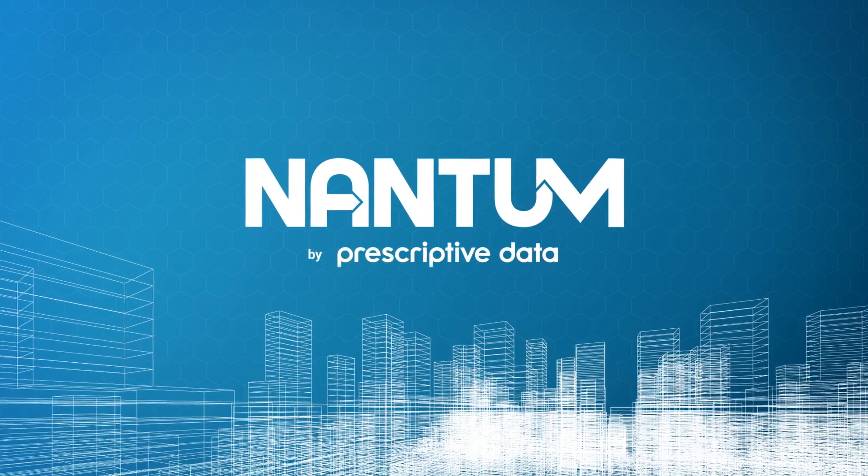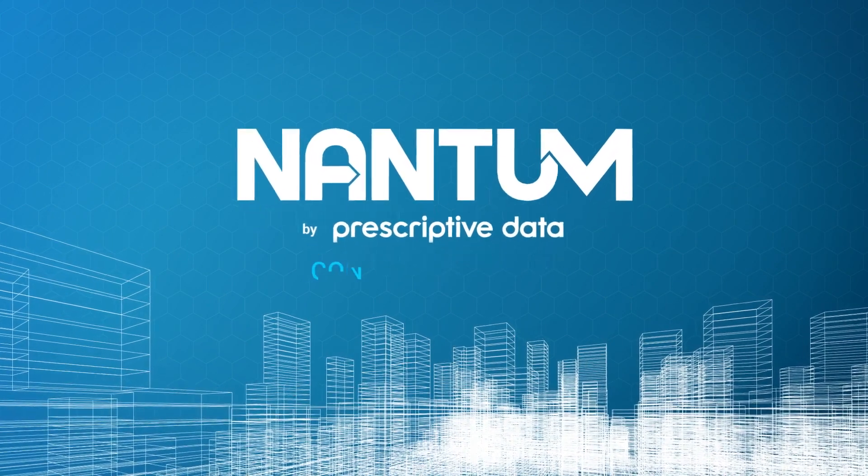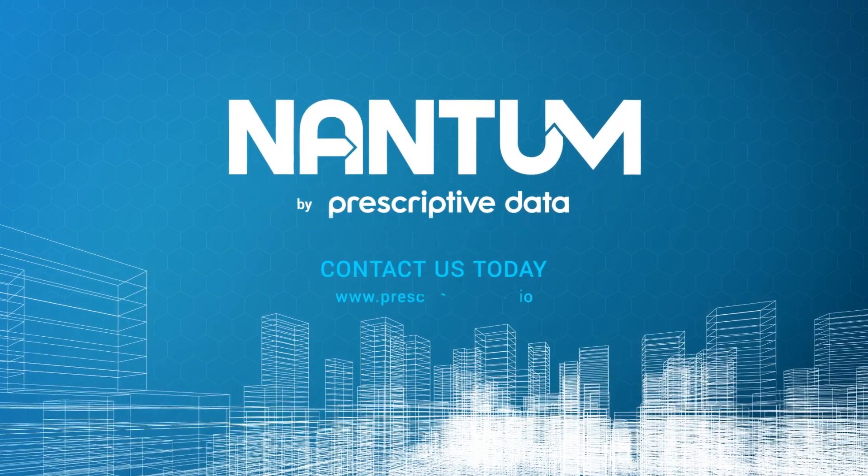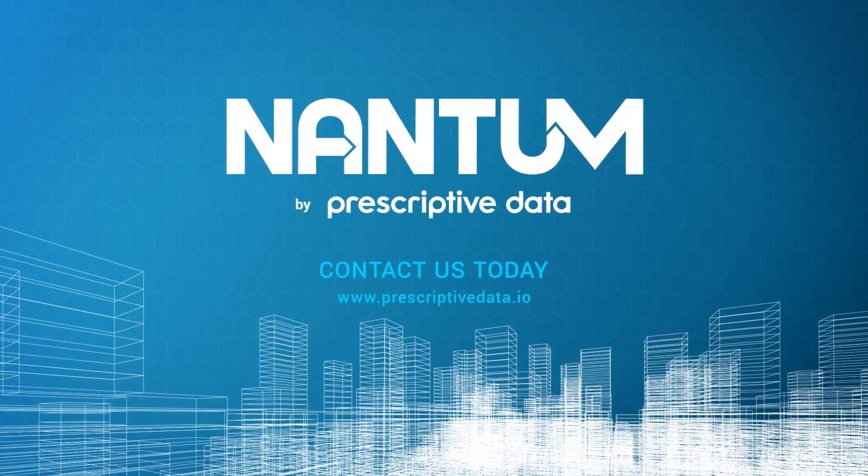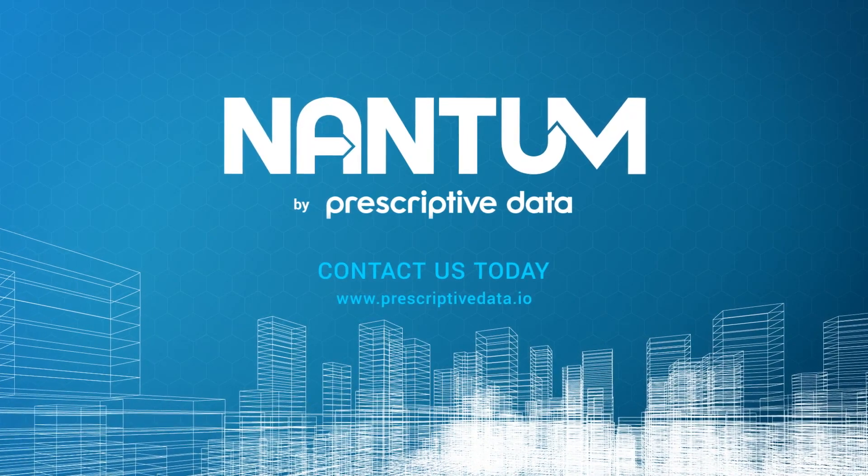Nantum, your building finally has a brain. Contact us today to schedule a demo.